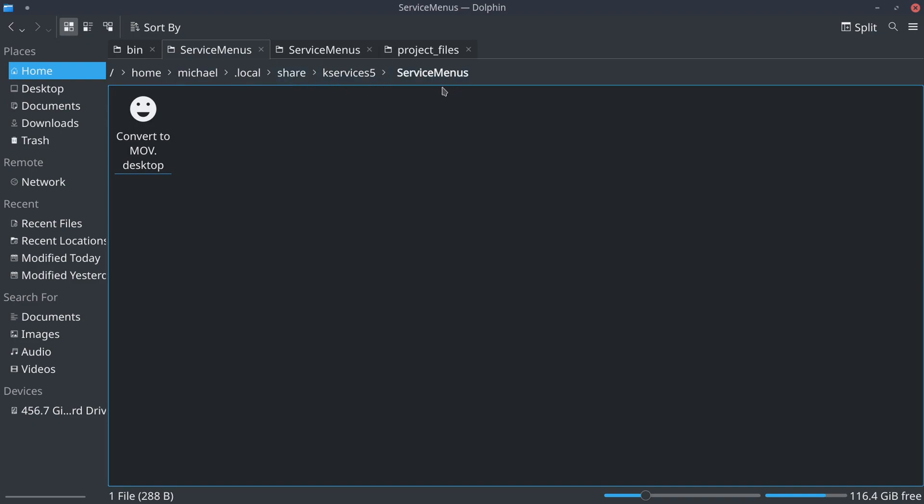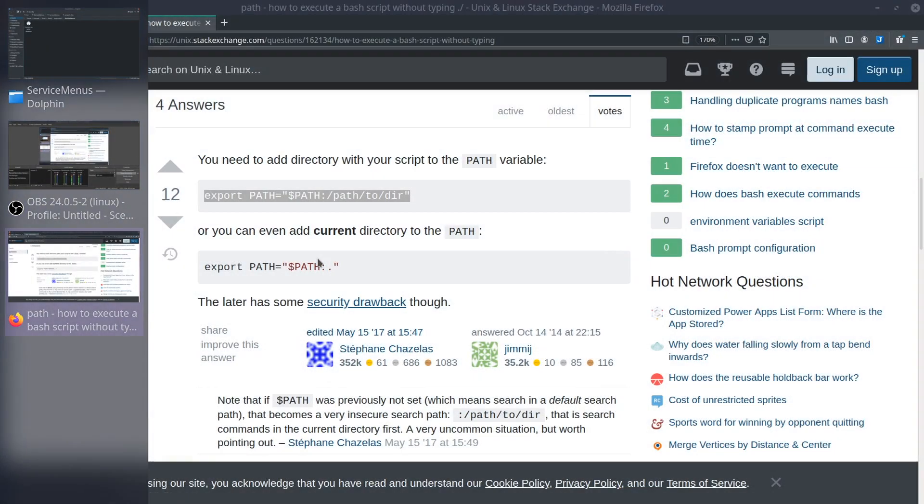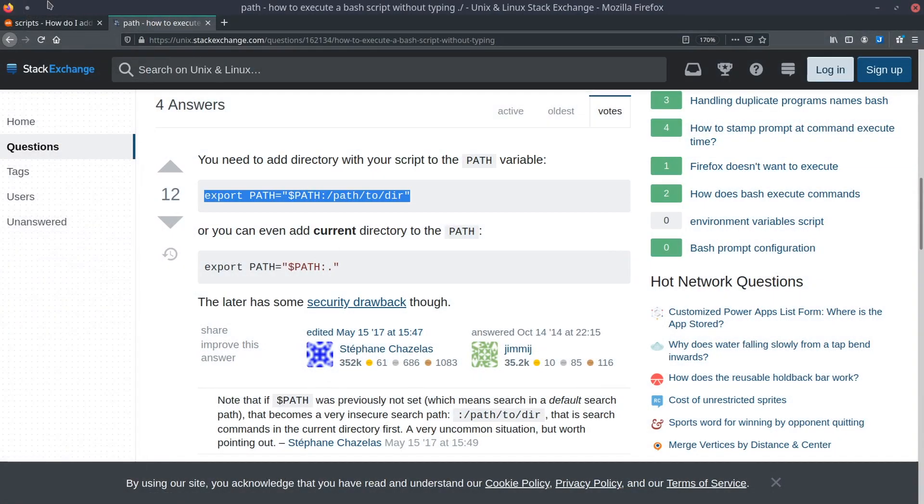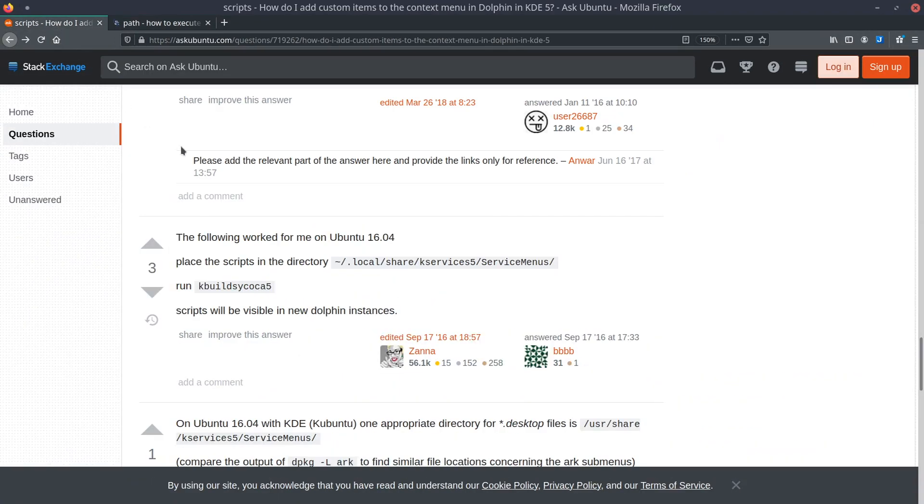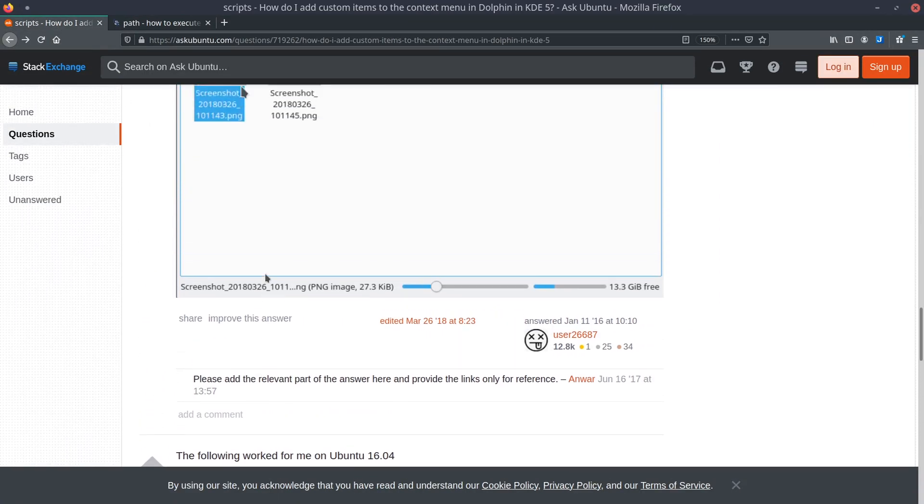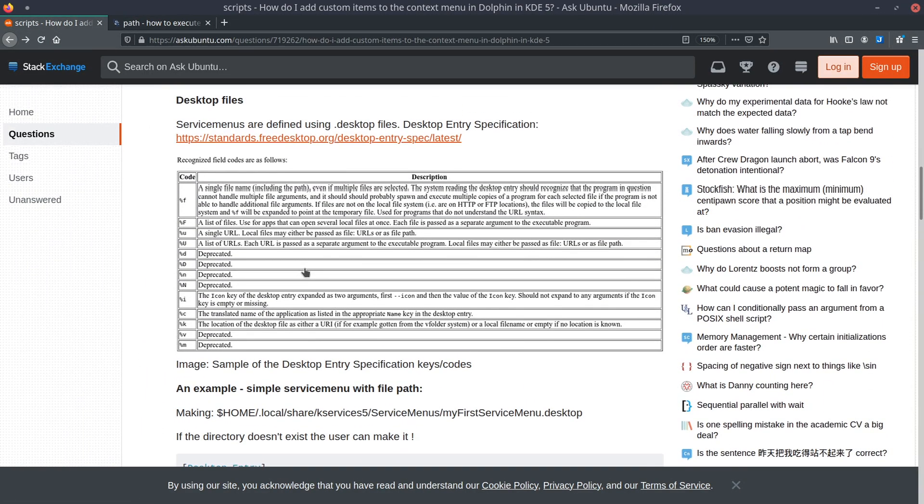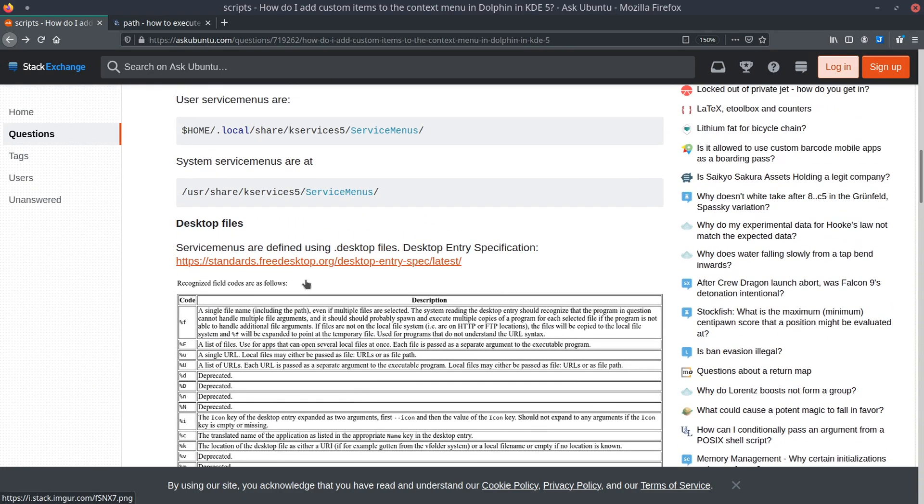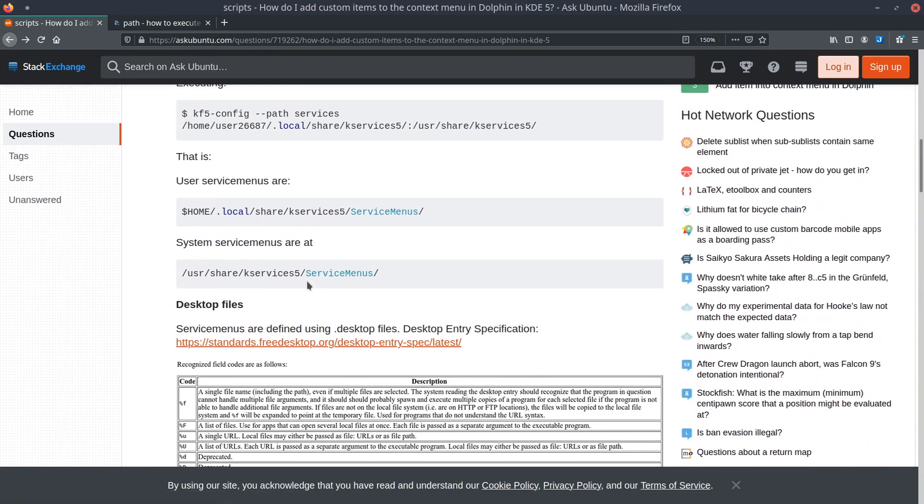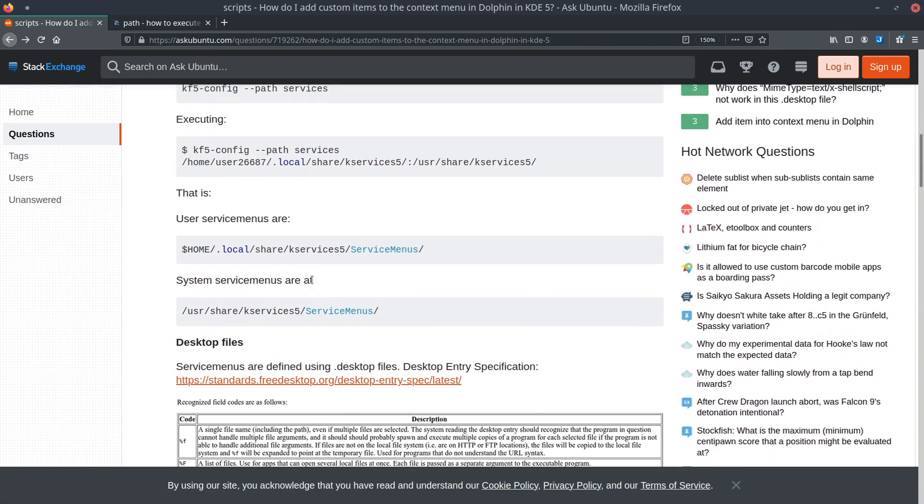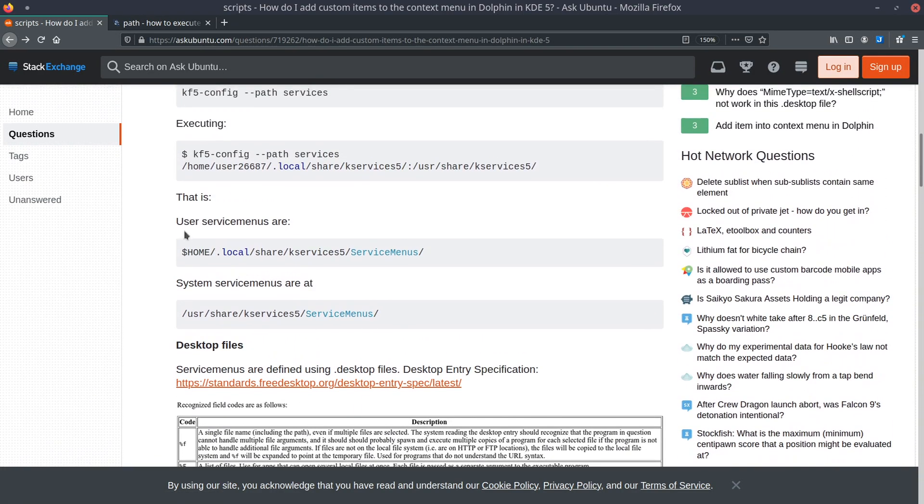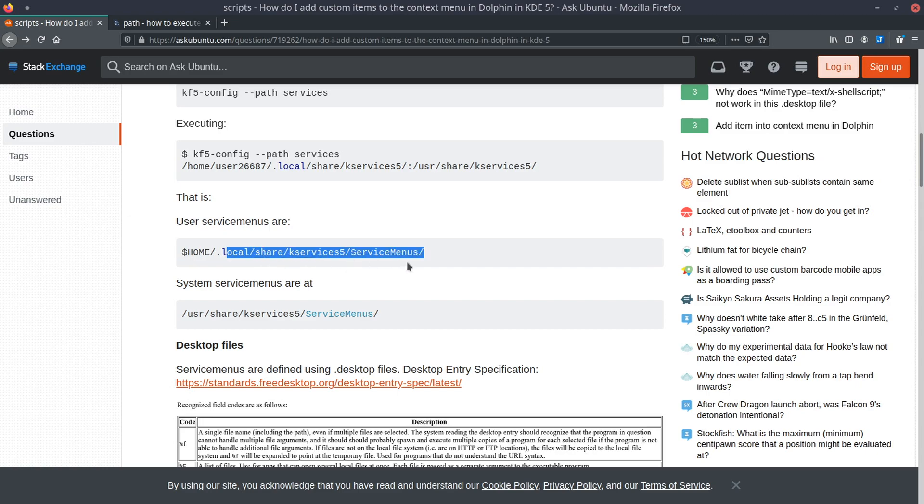I actually had to create this folder. I'll be linking to a page that I found a lot of this information on. It's this post right here, and I thought this was pretty useful. I ultimately had to create the kservices5 and service menu folders, and that took care of that.